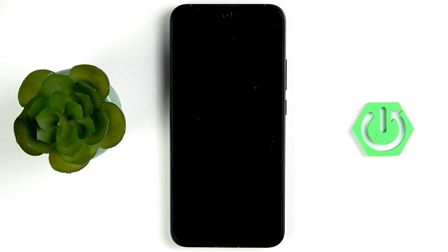Hi everybody, welcome back to the channel. Today I'm going to tell you what to do if headphones are not detected on your OPPO Reno 14.